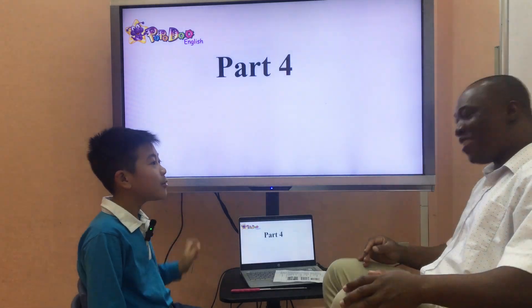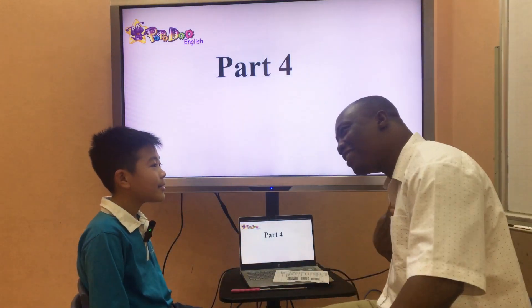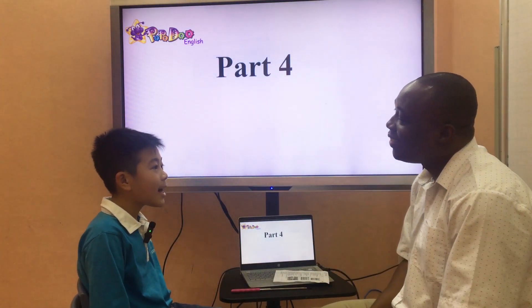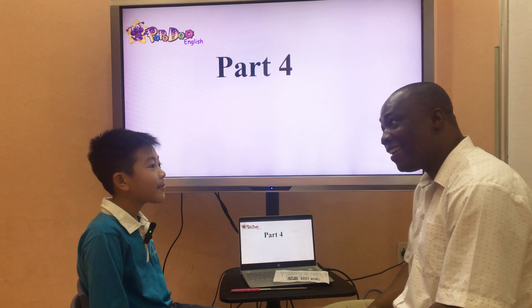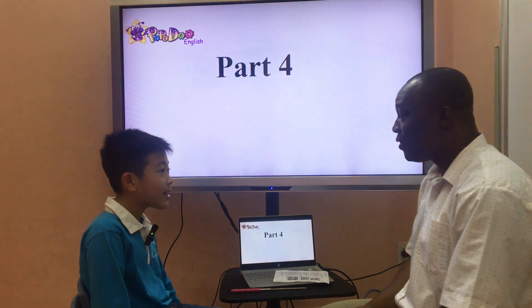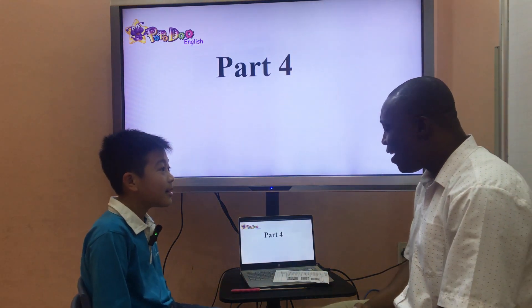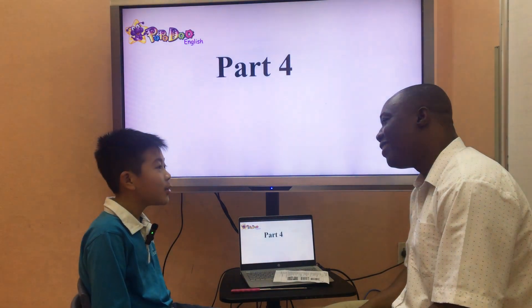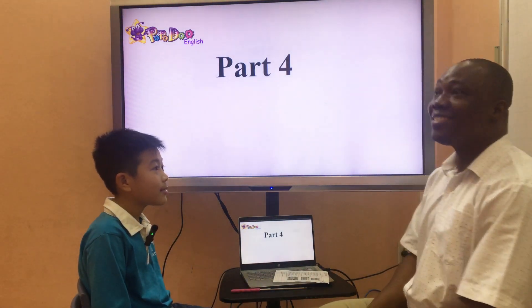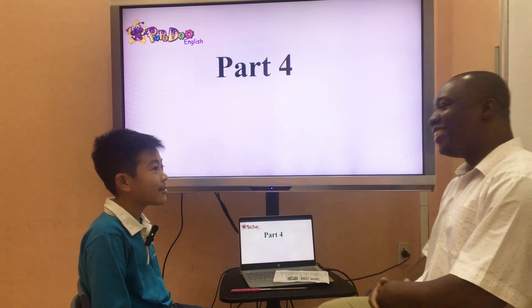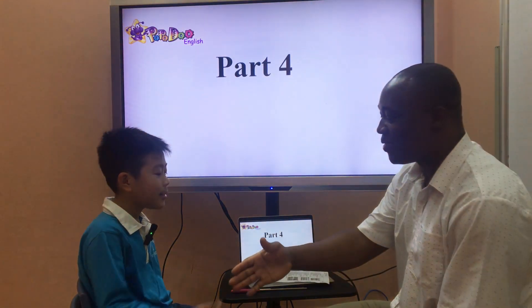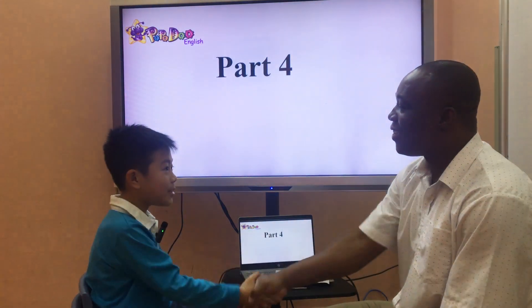Hello. My name is Sam. What's your name? My name is Sky. How do you spell it? S-K-Y. Sky. Nice to meet you, Sky. Nice to meet you, too.